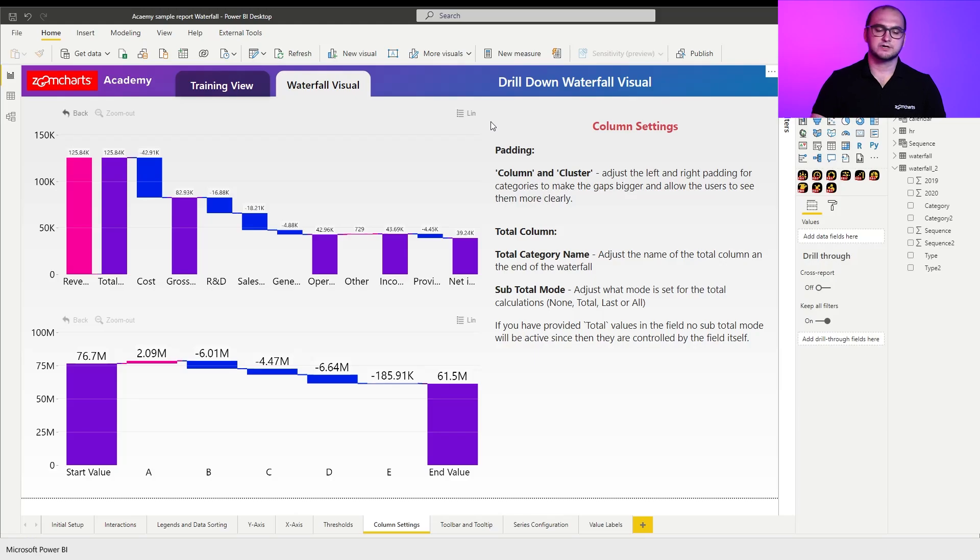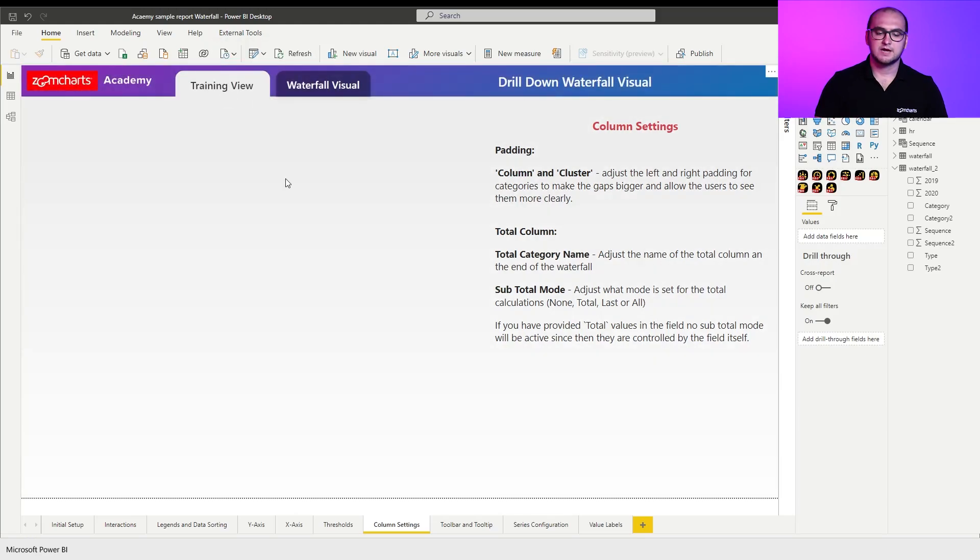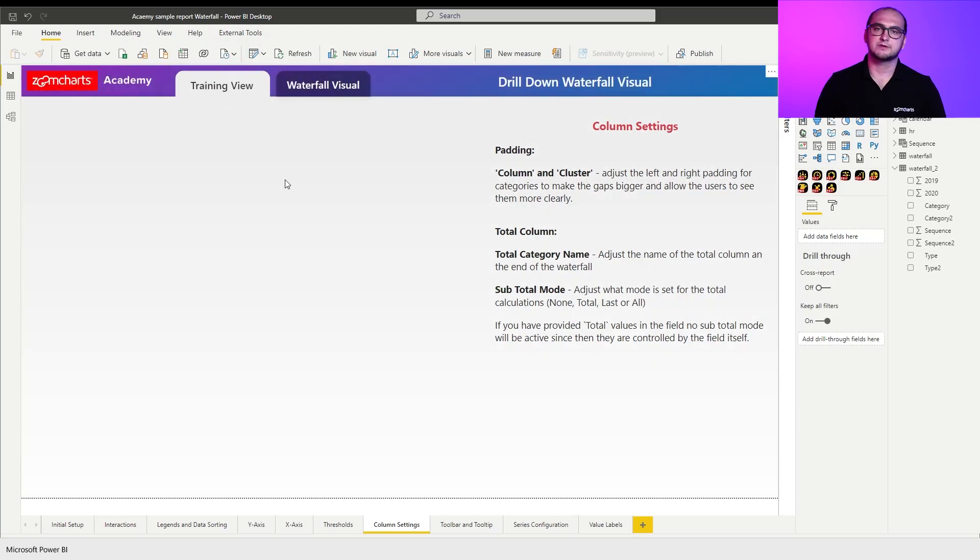Now, as always within the sample report, you already have some pre-built examples that you can play around with. Whereas in our case, we're going to be going into the training view and we're going to be building the waterfall visual from scratch.